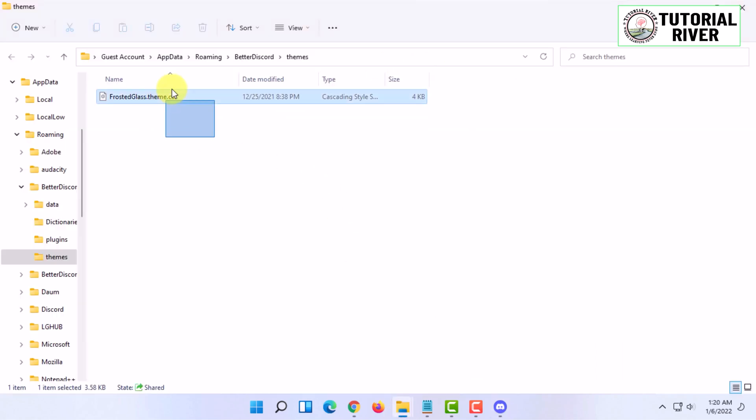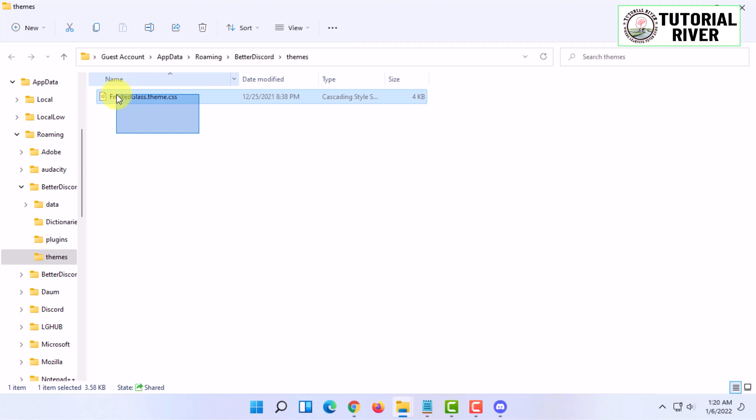Paste that theme you just downloaded here. I already have a theme - you may have noticed that when I was installing Better Discord it already showed a Repair option, that means I already had it.